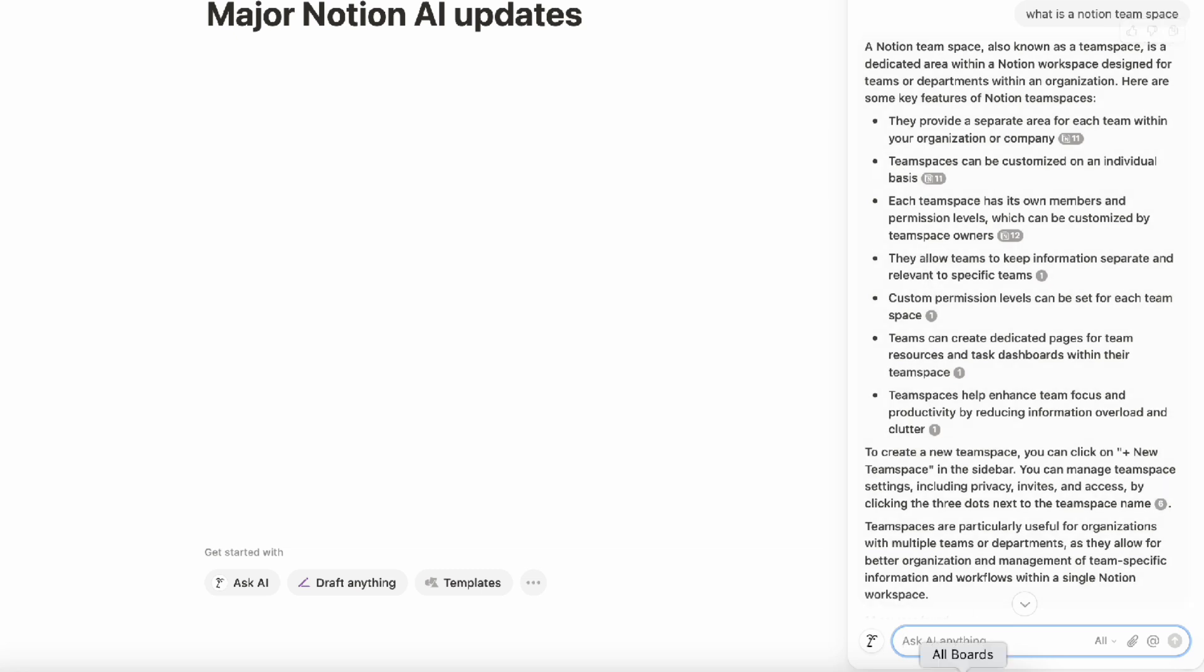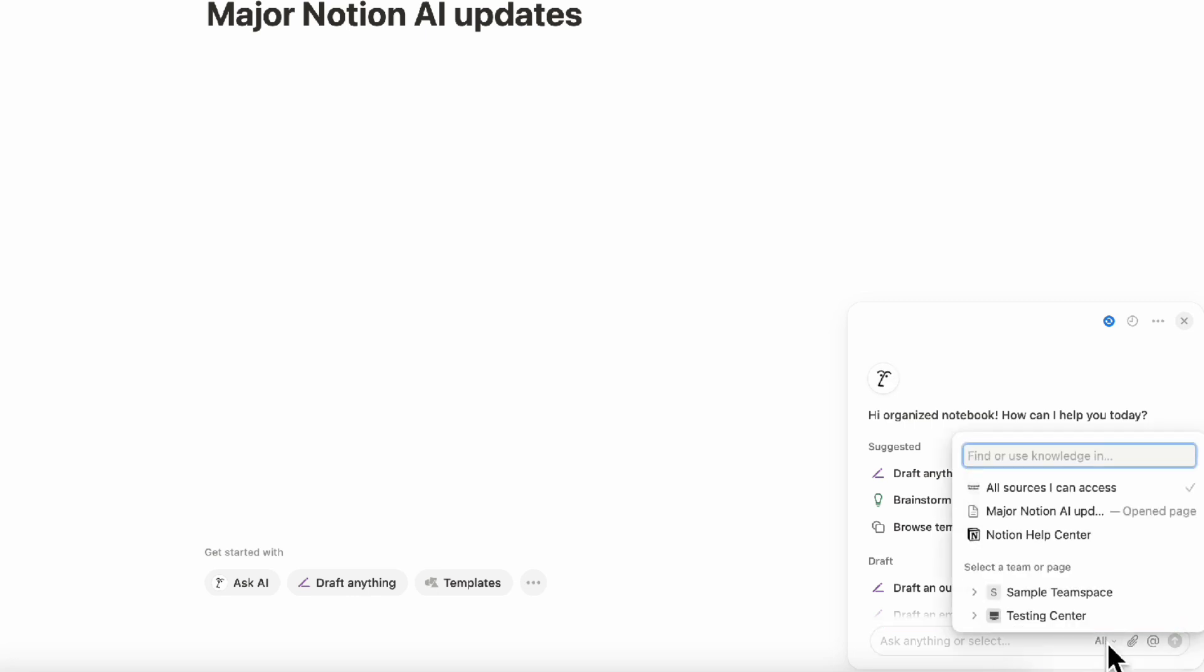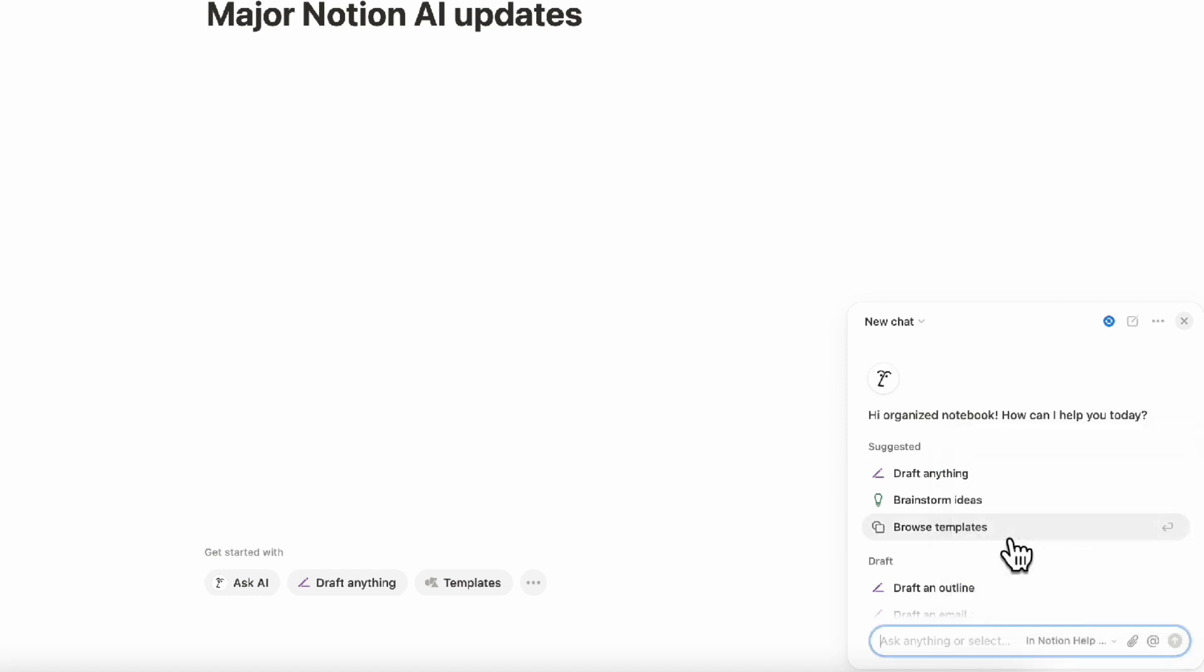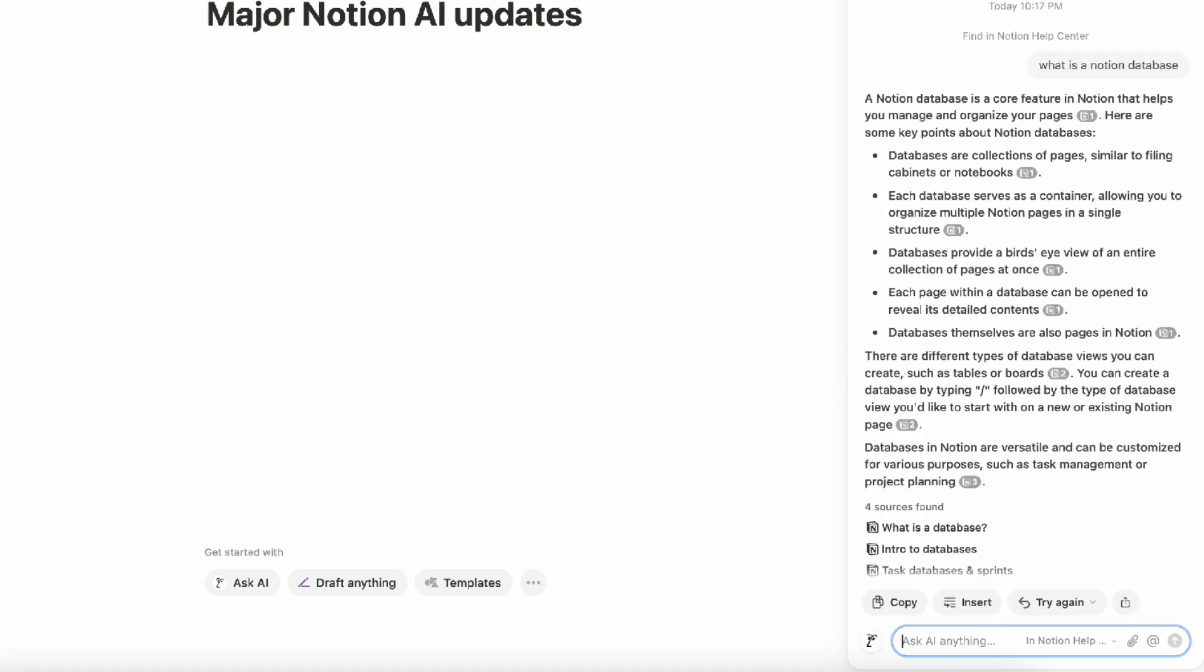Some other things you can do when you do this is get Notion support. So this makes it like a help chat as well. Another thing you can do when asking for help on how to use Notion is in this section here, you can choose where the information is coming from. For example, if you want to access the Notion help center only, you can do this and then ask what is a Notion database. And then it's going to provide you some answers as well as links to where they got them from. So this is a great way to integrate a sort of help chat into Notion AI as well. Be sure to try that out whenever you have some questions about Notion.